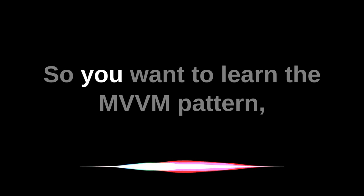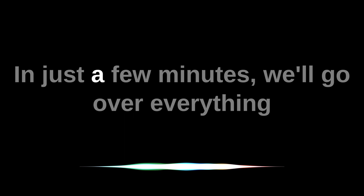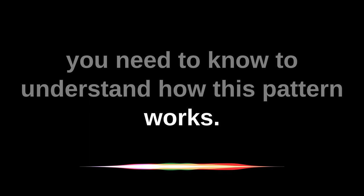So you want to learn the MVVM pattern, but you don't have a lot of time. In just a few minutes, we'll go over everything you need to know to understand how this pattern works.